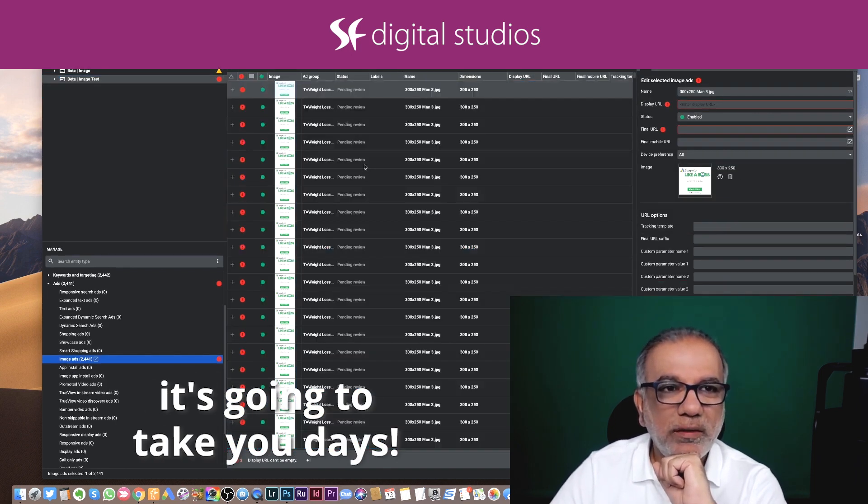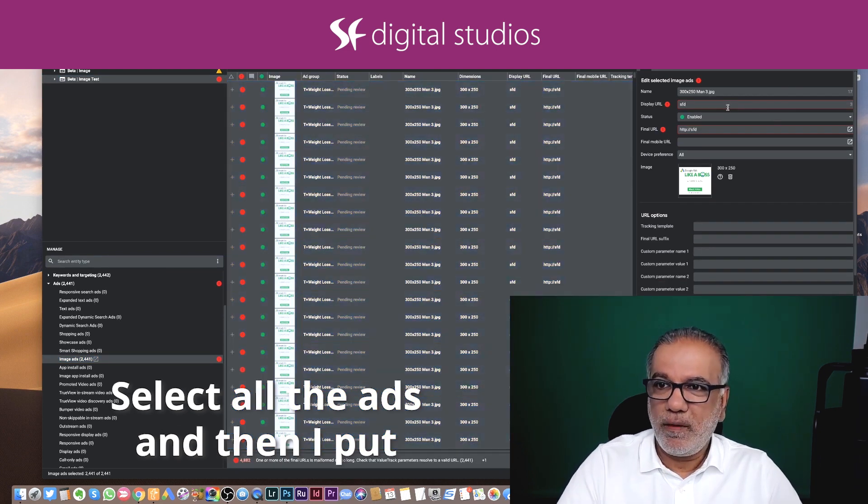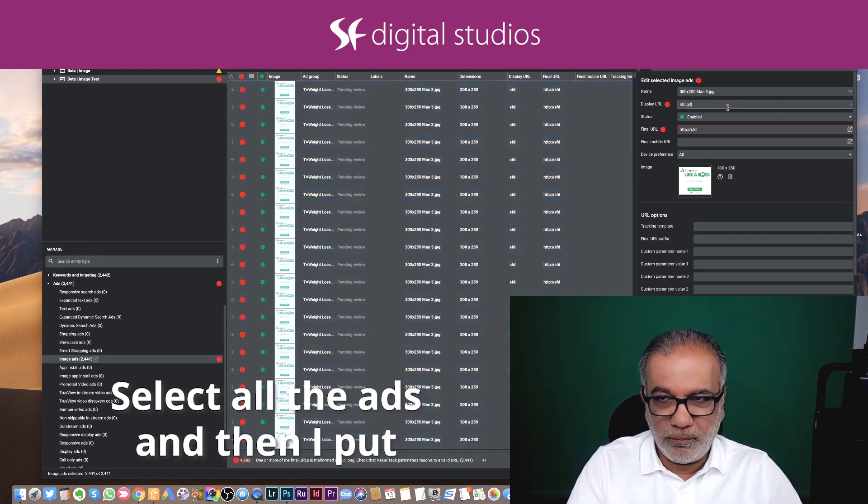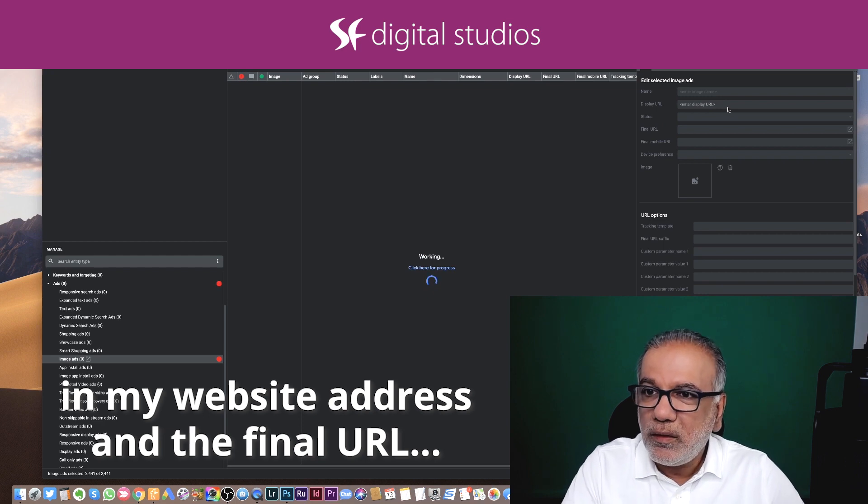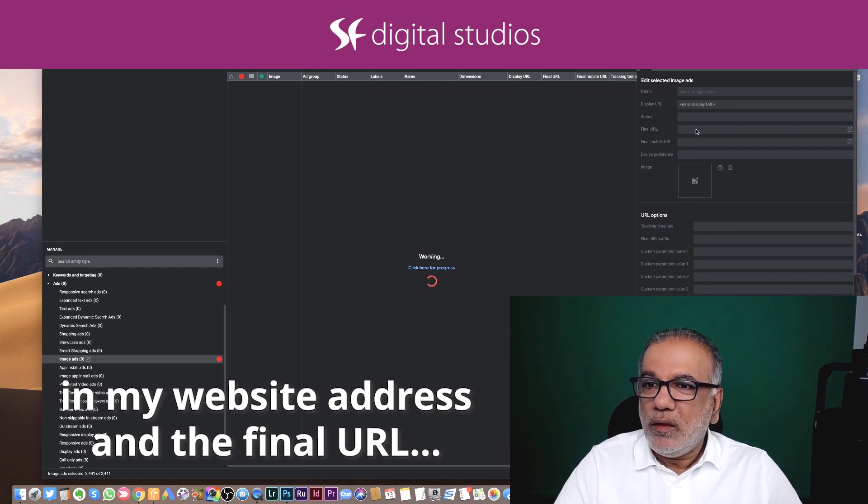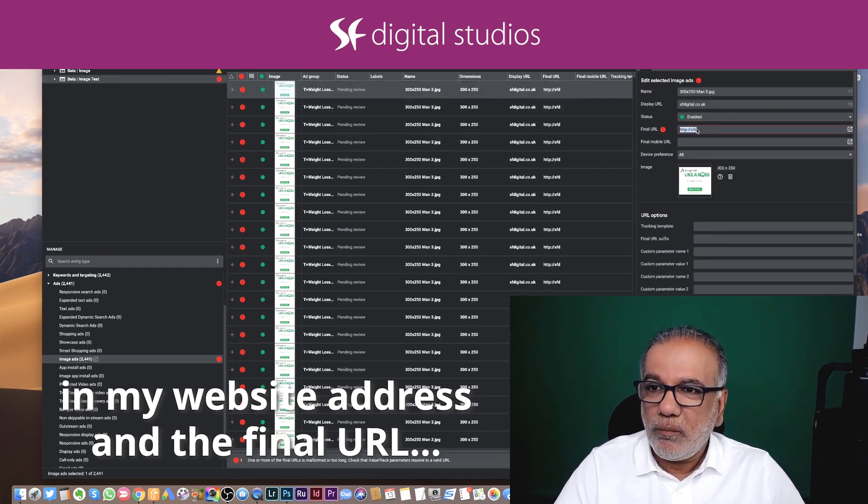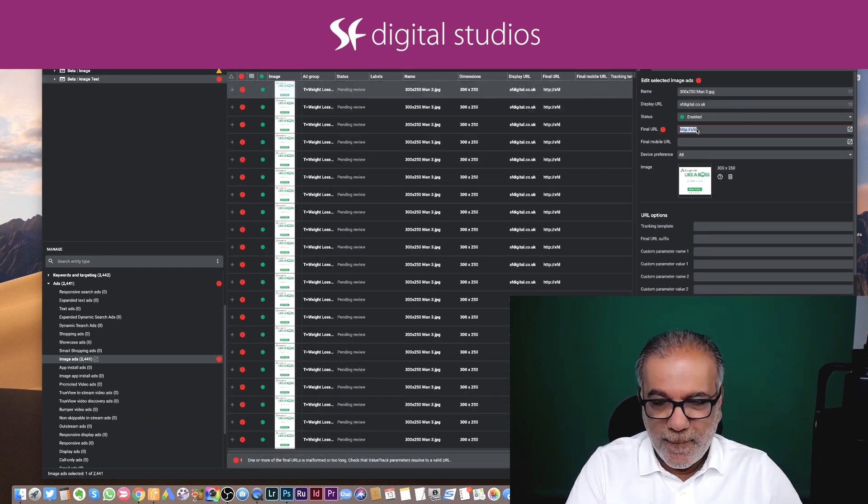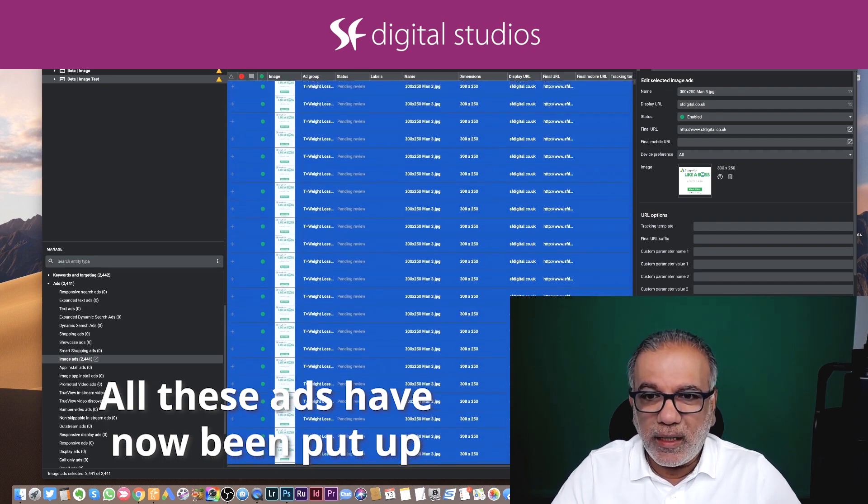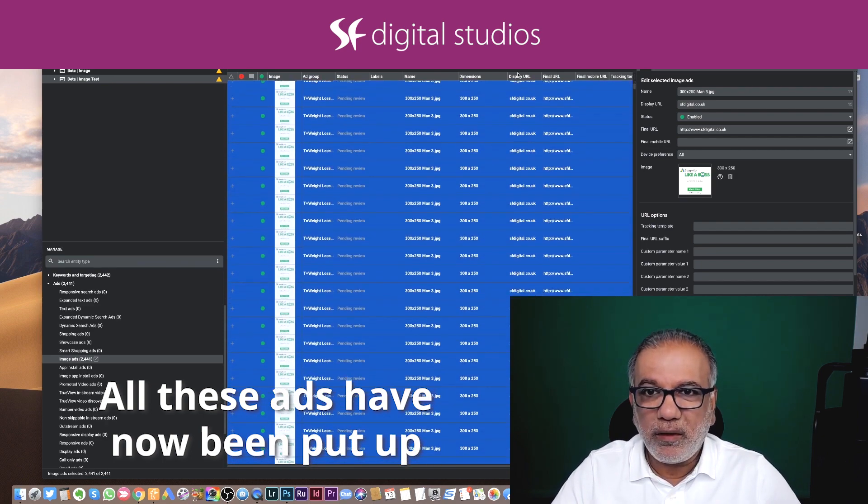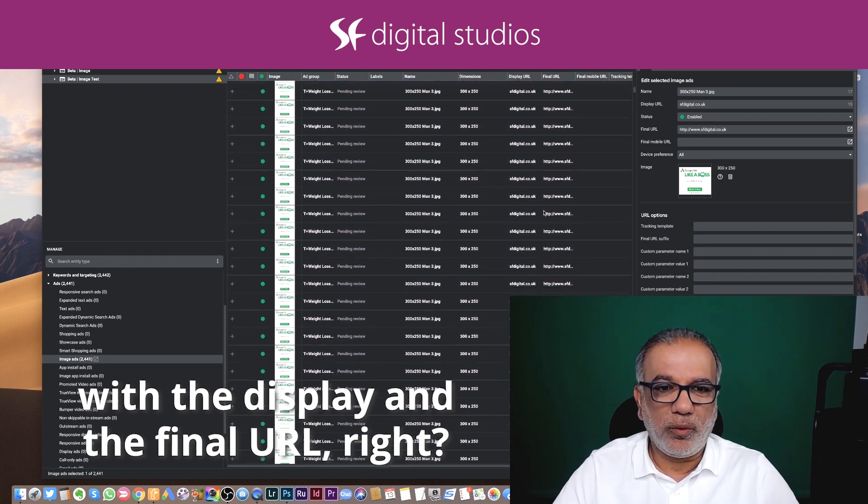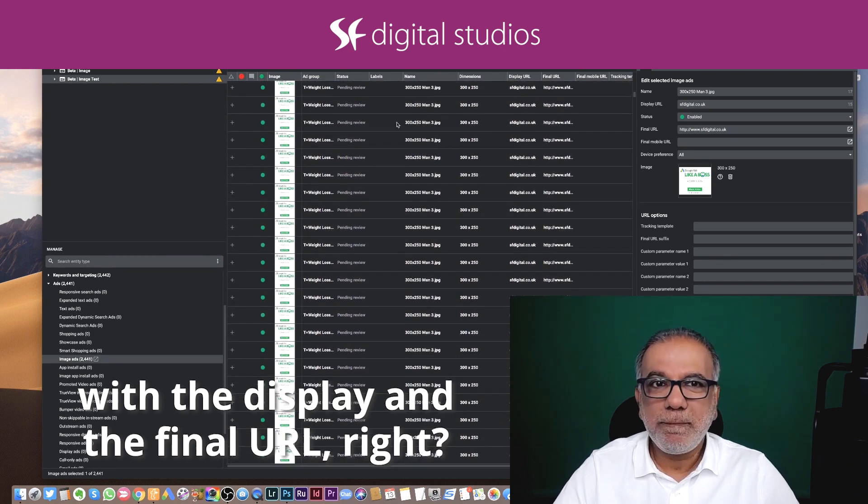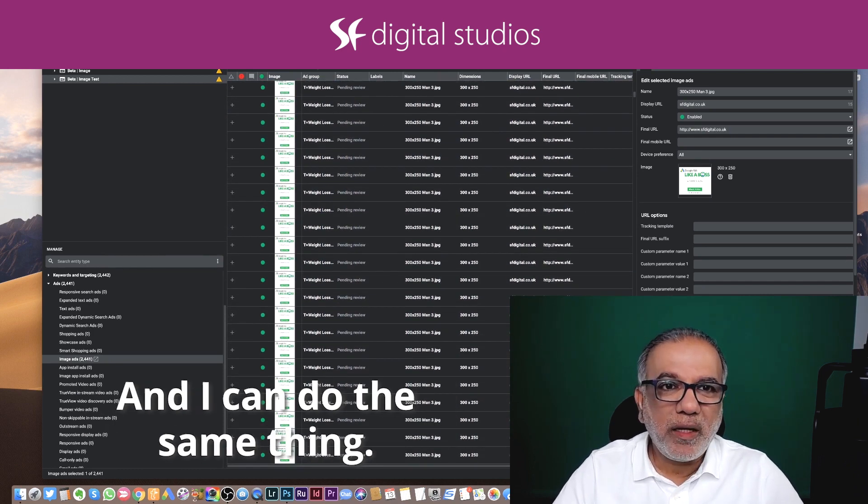Select all the ads and then I put in my website address and the final URL. All these ads have been now put up with the display and the final URL, and I can do the same thing.